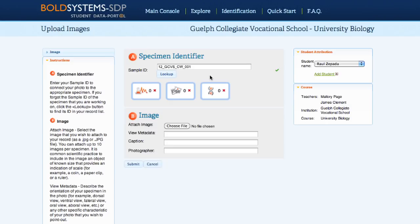Once the sample ID has been entered, students will be able to see record progress, listing the number of images, trace files, and sequences uploaded to a record.